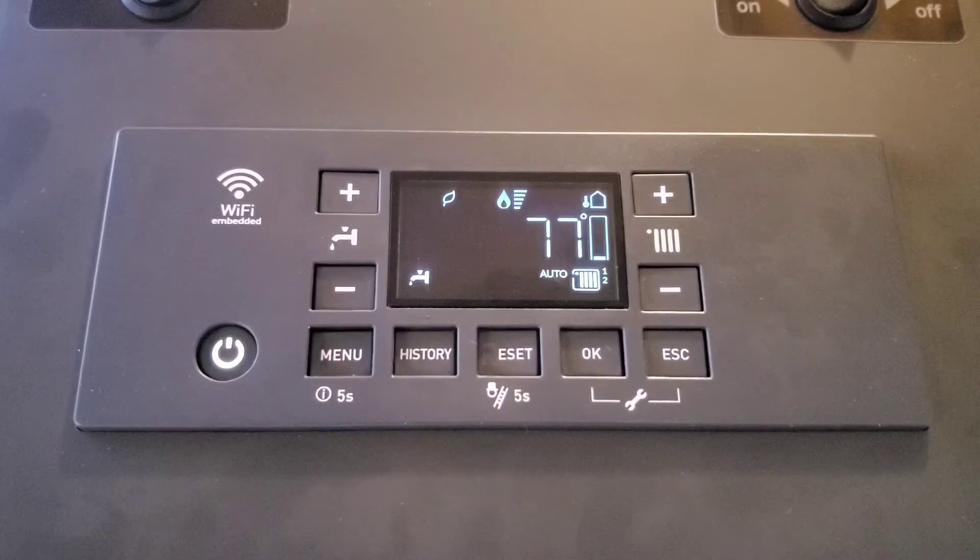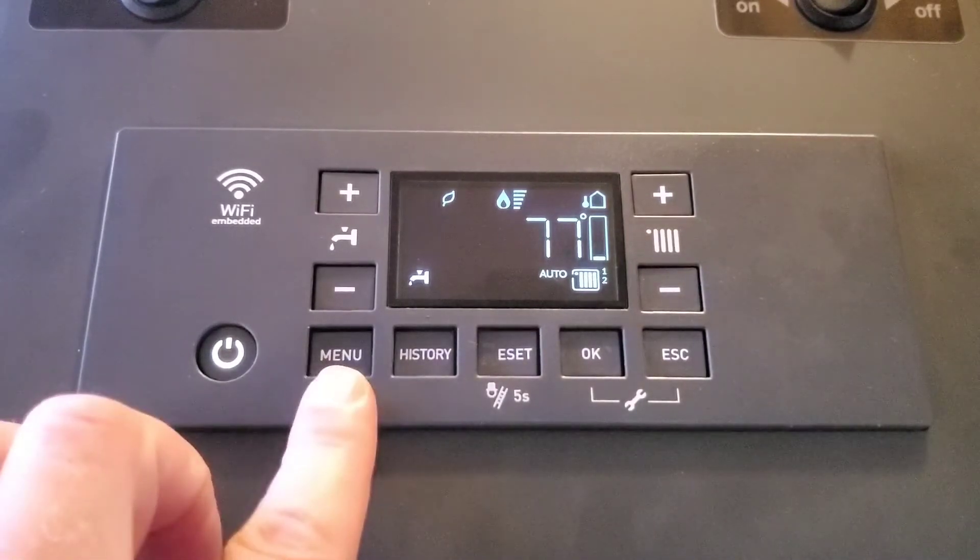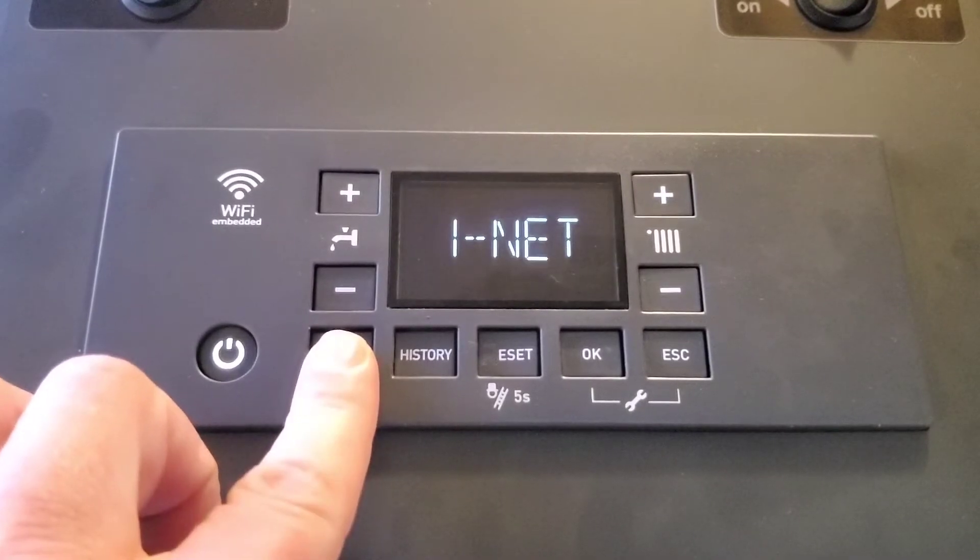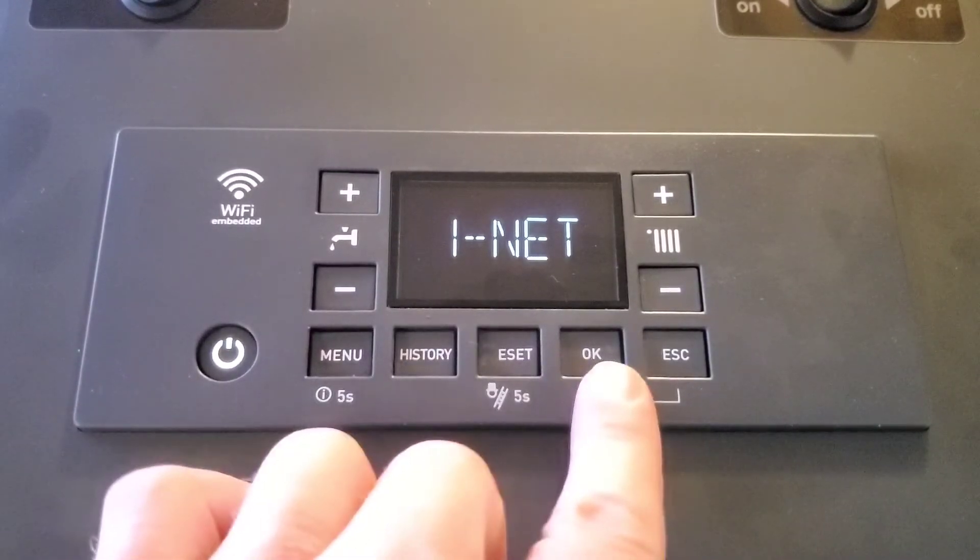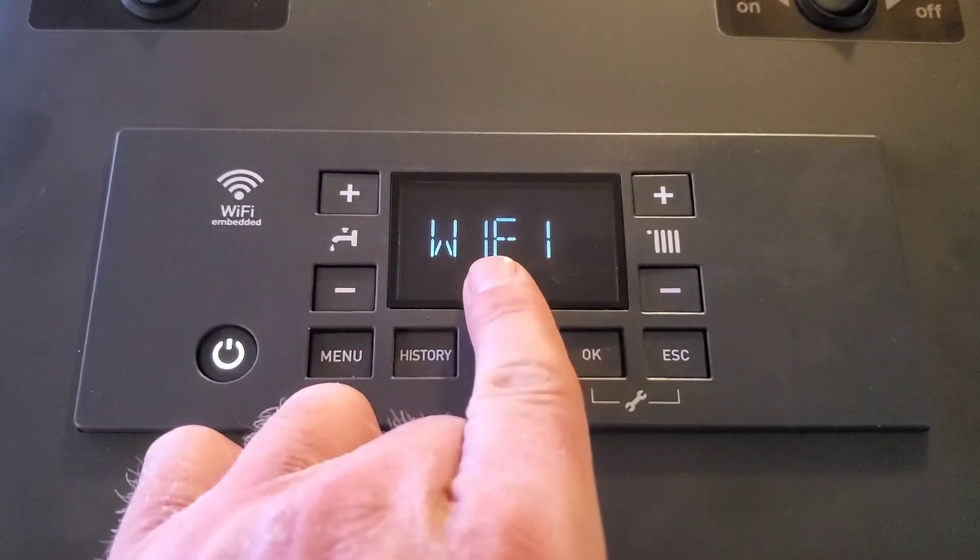The first thing we're going to want to do is open up the access point on the boiler. To do this, we press the menu button and we press OK on the INET settings.